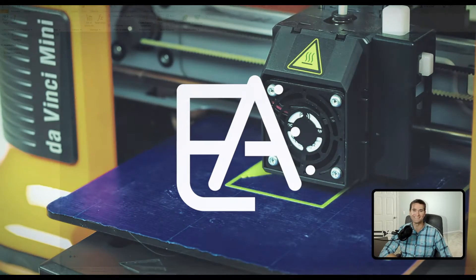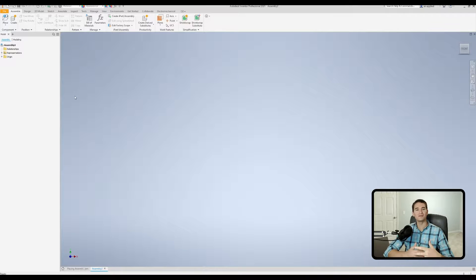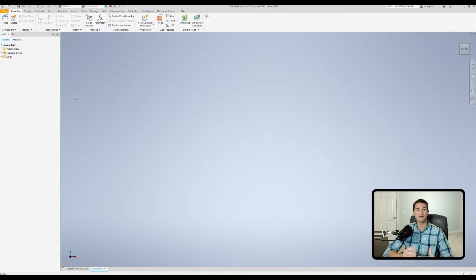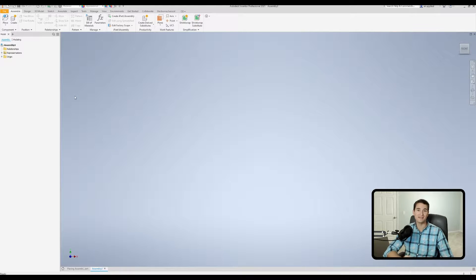Let's get started. So here we are in our blank assembly file. What we're going to do first is take a look at our placement options for placing components in our workspace or our assembly. And then we're going to be taking a look at how to create various components directly in our assembly file. We can use this to base new geometry off of other existing components in our assembly, which is really useful.